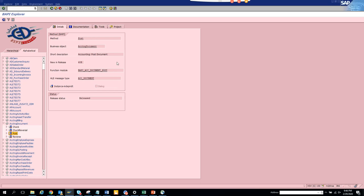And here another very important thing you can see from here is whether there is an ALE message type or the IDOC stuff is already built. So these are very useful.